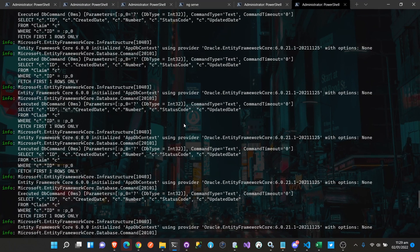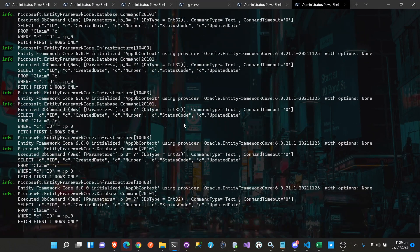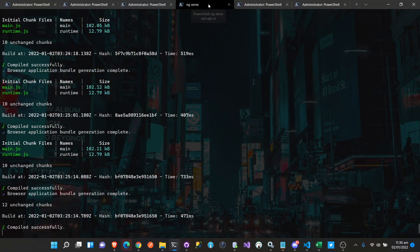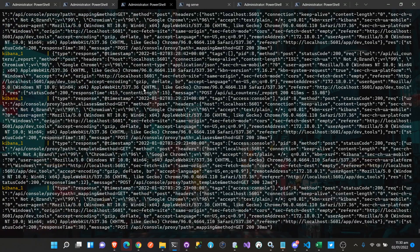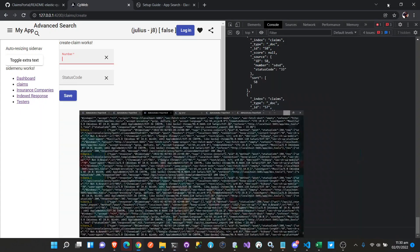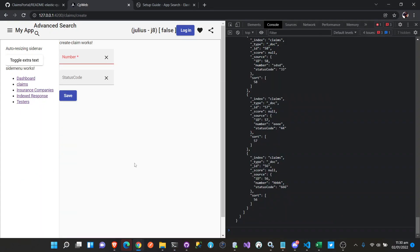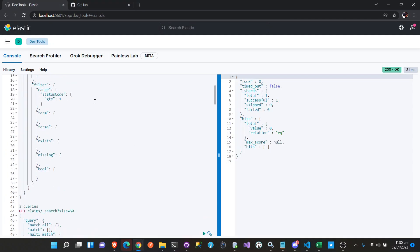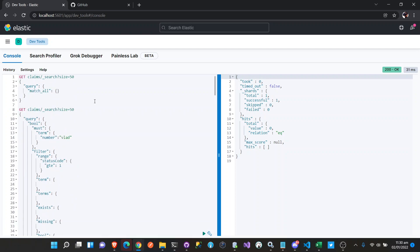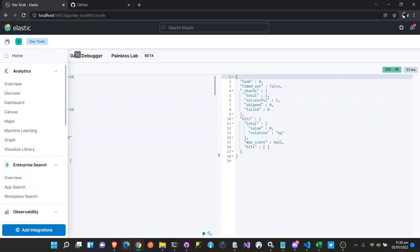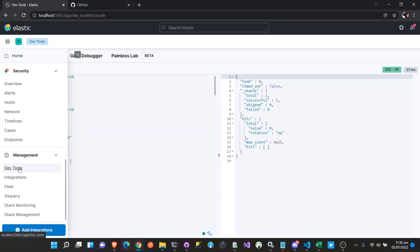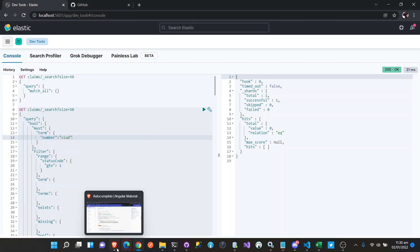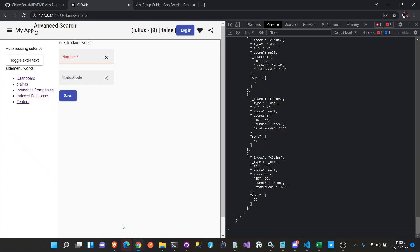So we have already running servers here — this is our .NET, this is our Angular, and this is our Elasticsearch. And we're going to show our Kibana here. You're going to go to DevTools to access this. And this is our Angular.